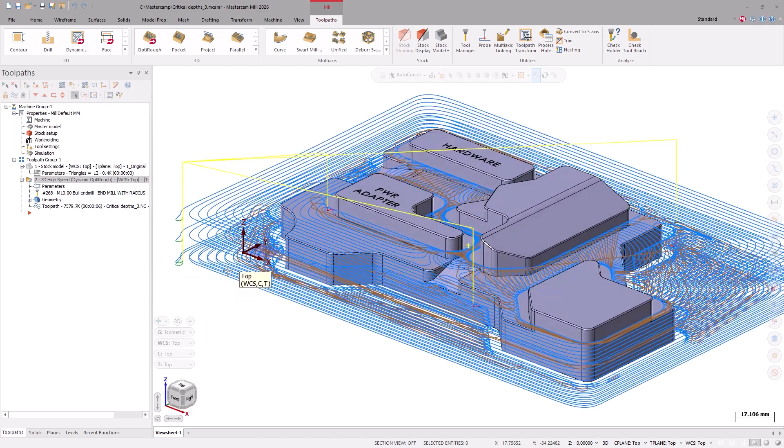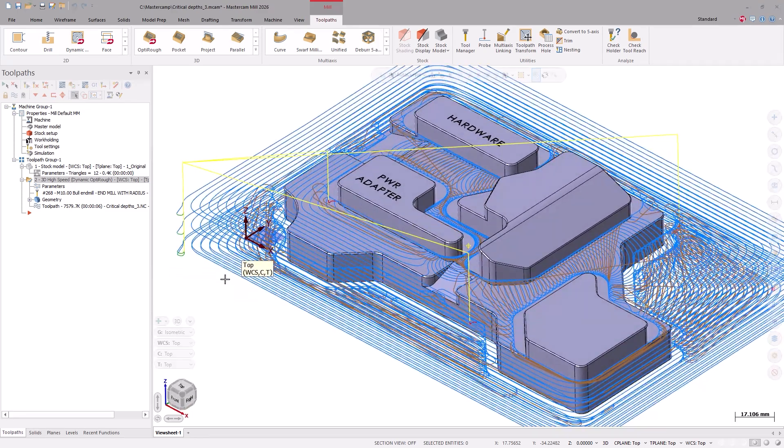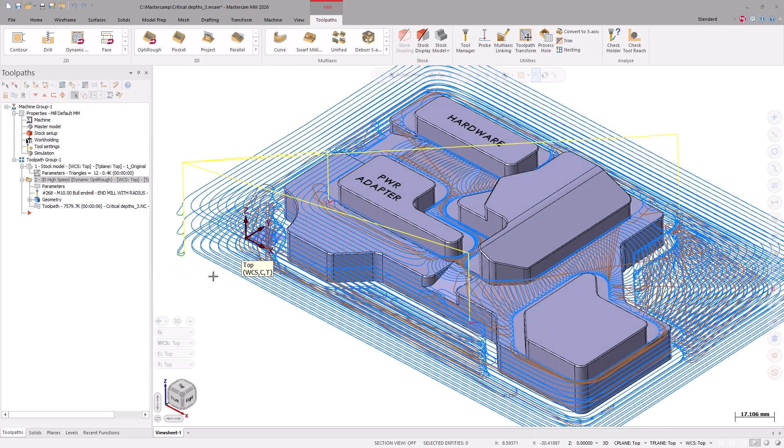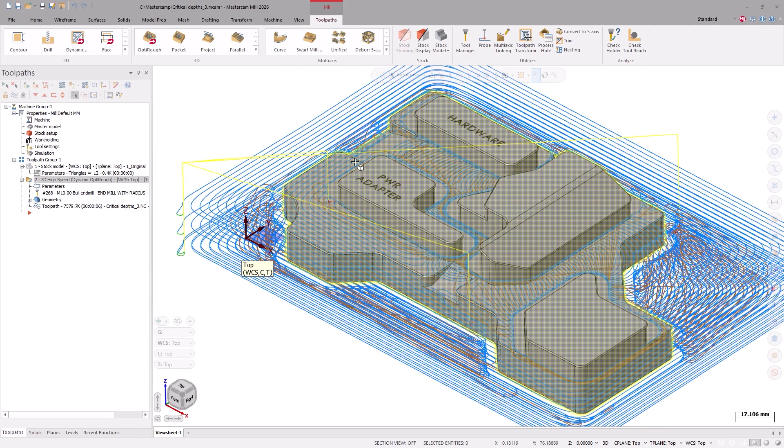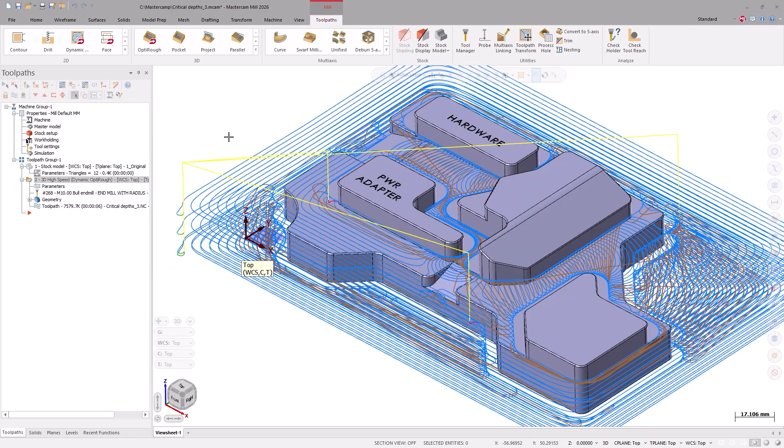But notice that we have some flats here. This roughing toolpath would require us to come back with a secondary operation to machine those flats. In some cases, we could eliminate a secondary operation if we could control what depths we're roughing at.